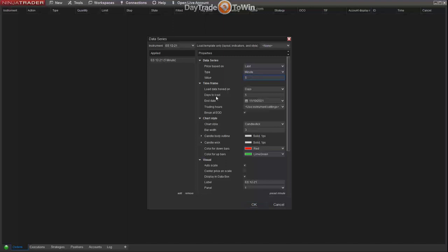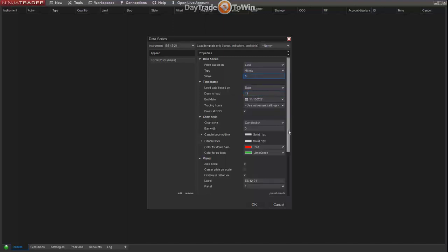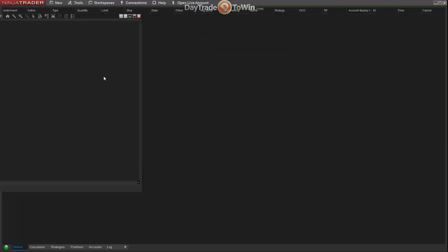Going further down the settings, we see Days to Load — this is the amount of historical days you want to see on your chart. A value of five means you can scroll back five days and see what occurred. If you go beyond 30 days you might experience some slowness downloading all that data, so we recommend a maximum of 30. In most cases we use 5 or 14, giving about two weeks of historical data. We'll keep it at 14, ignore the remaining settings, and click OK.